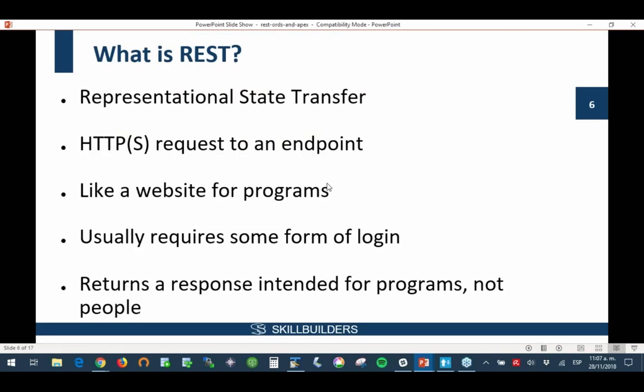So what is REST? The name comes from Representational State Transfer, but for all intents and purposes it is an HTTP request to an endpoint, to a URI — it can be considered a website for programs. It returns a response intended for programs, not people. Nowadays the response is commonly JSON, which is JavaScript Object Notation. It usually requires some form of login.